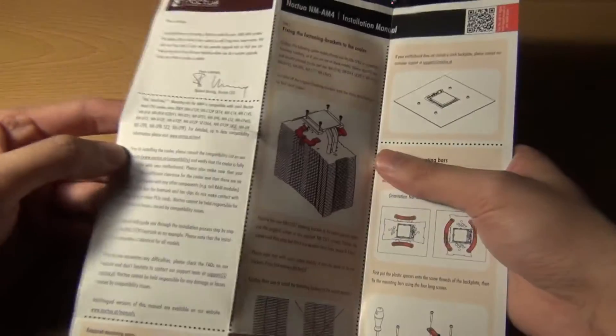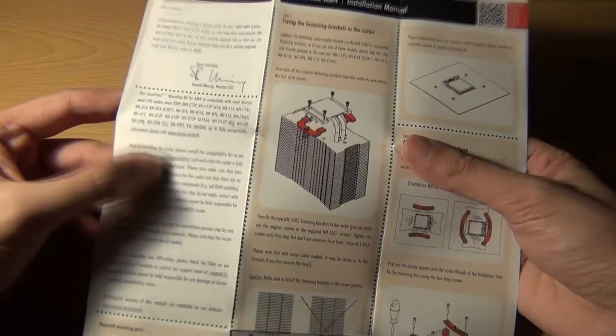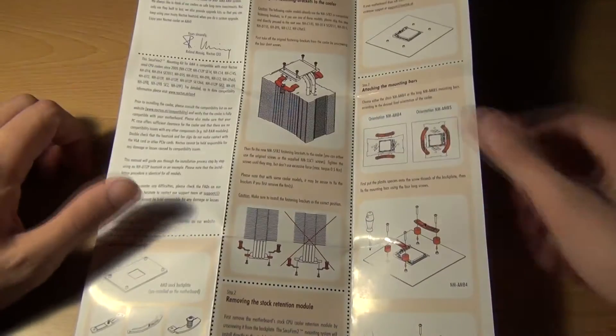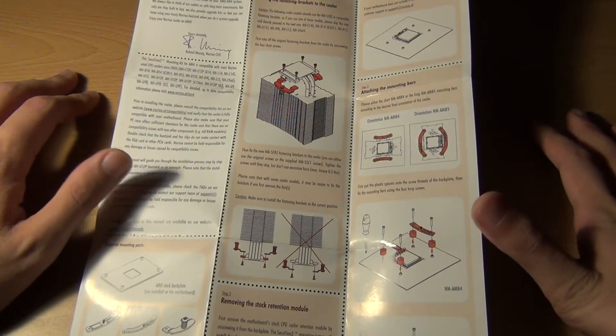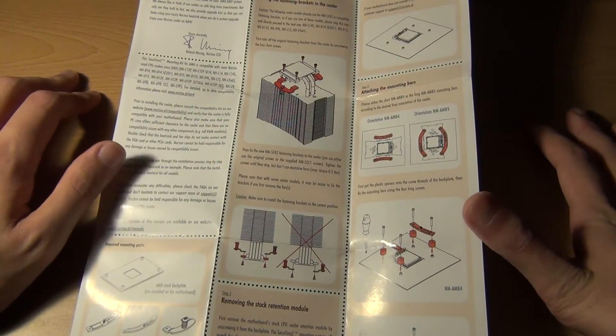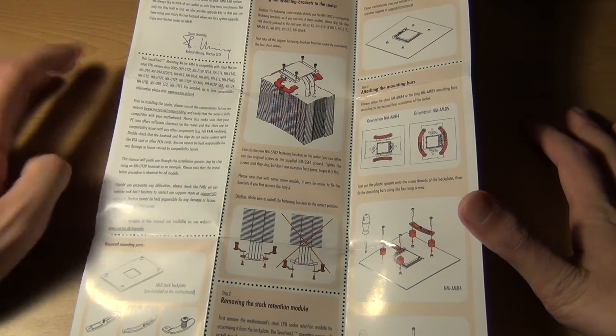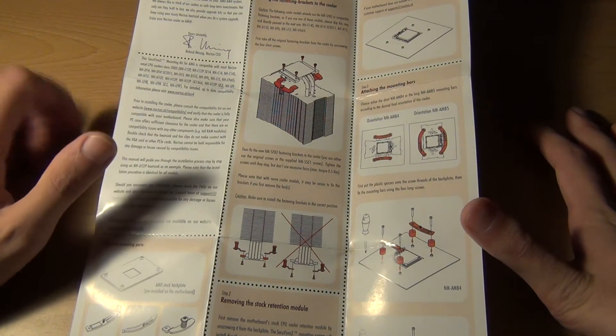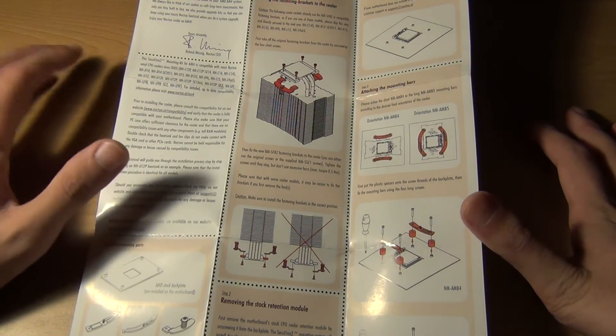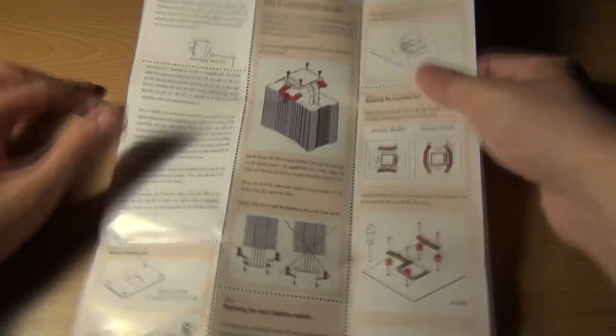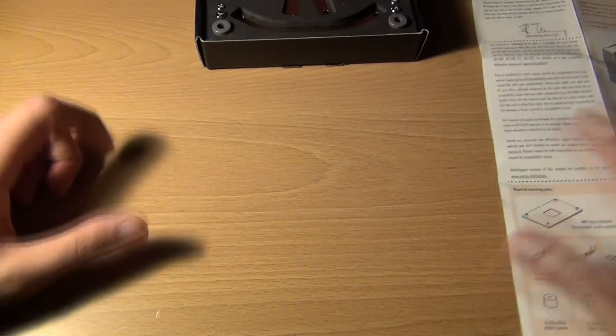They do have a link to the compatibility list for this cooler. This mounting kit is actually meant for the mainstream coolers like the NHD14 and N15 or D15. I'll list some of them here, you can see. So that's pretty cool.